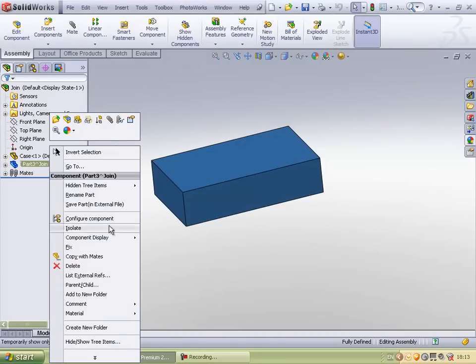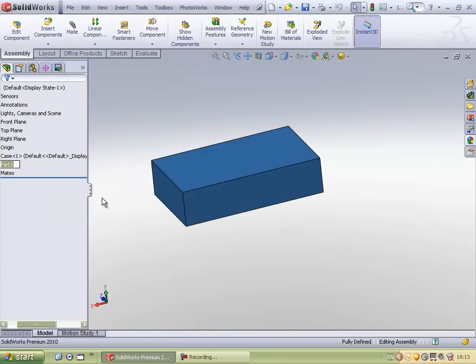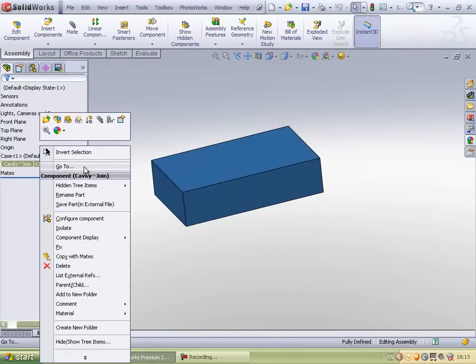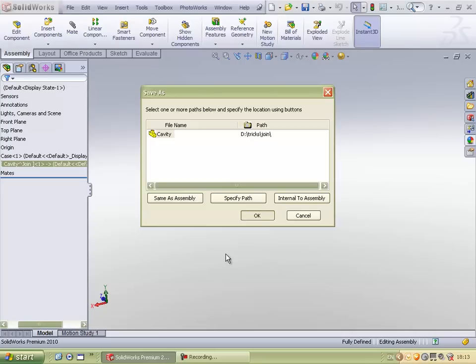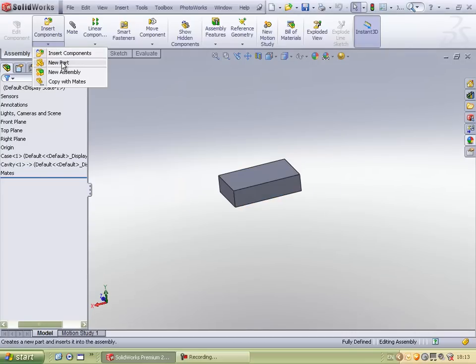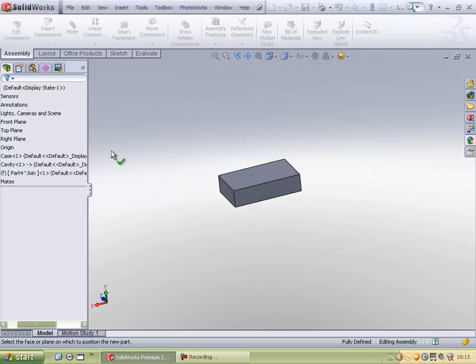Let me rename this part as cavity and save it in this assembly. Now I will add one more part for the core.